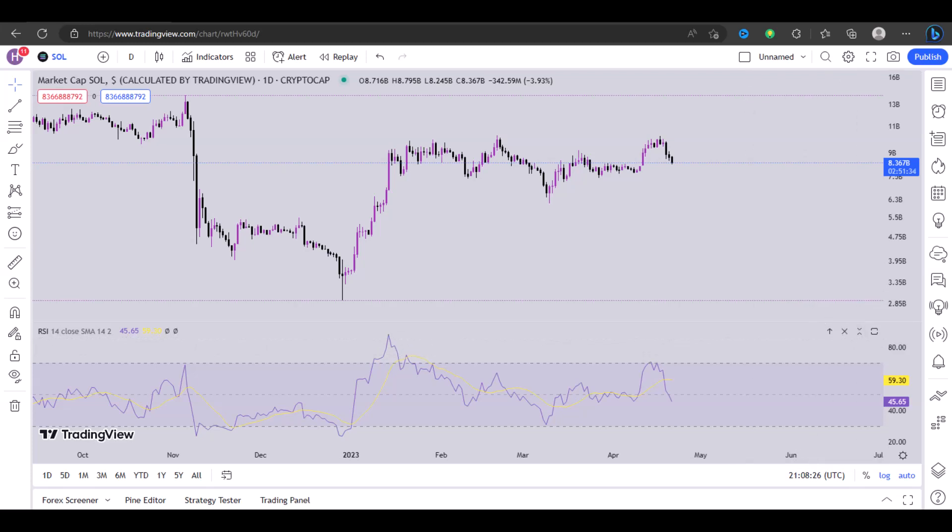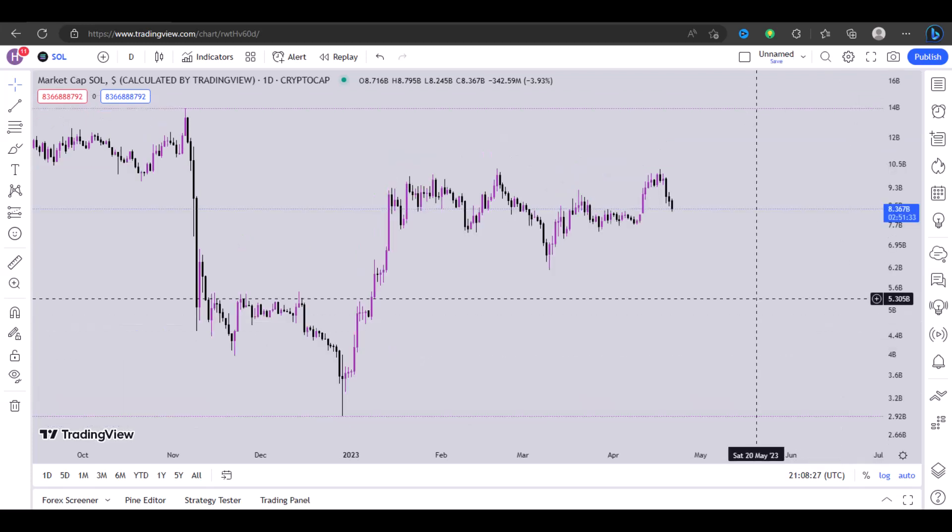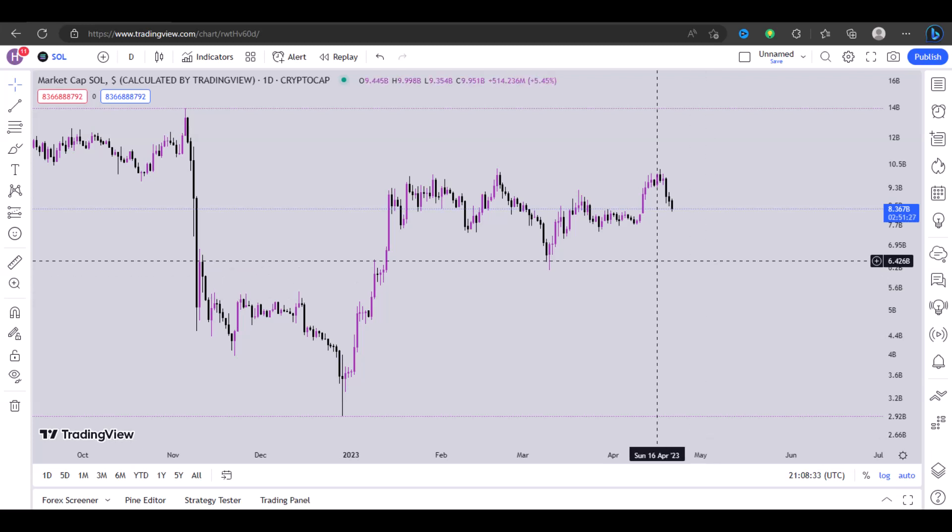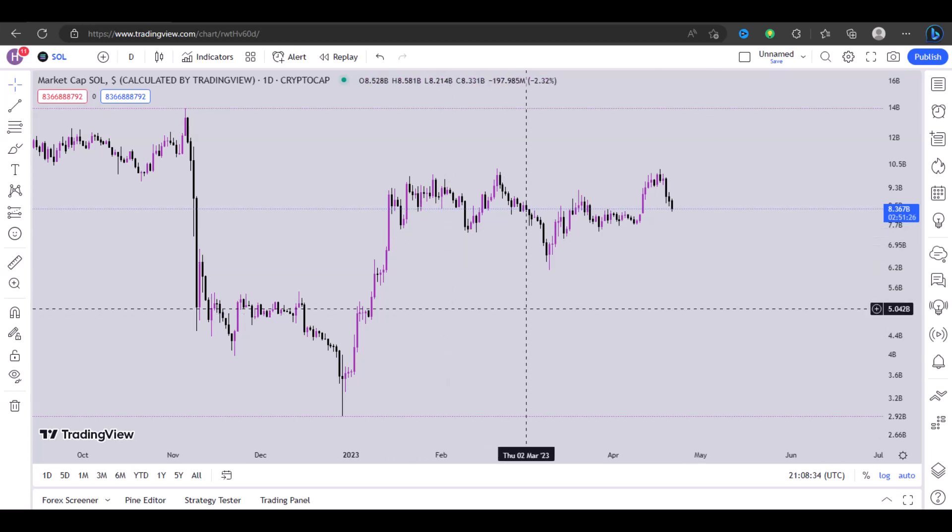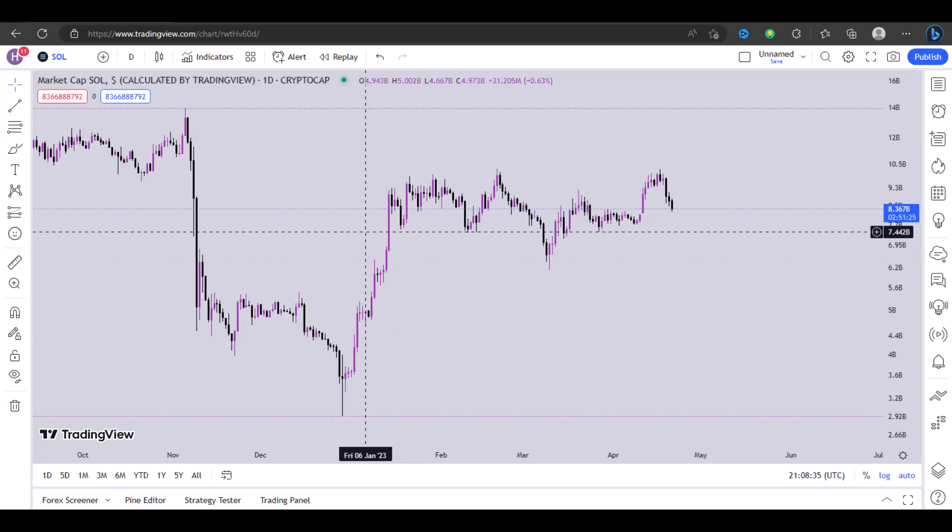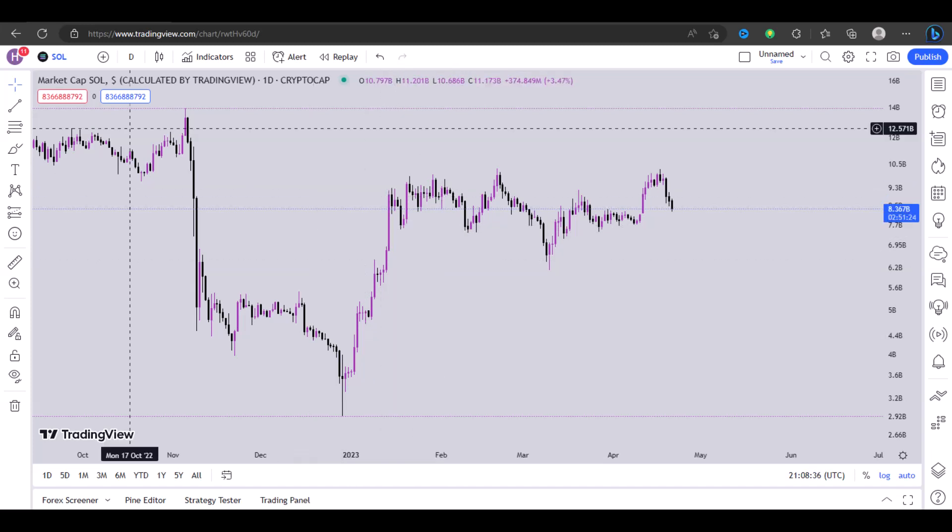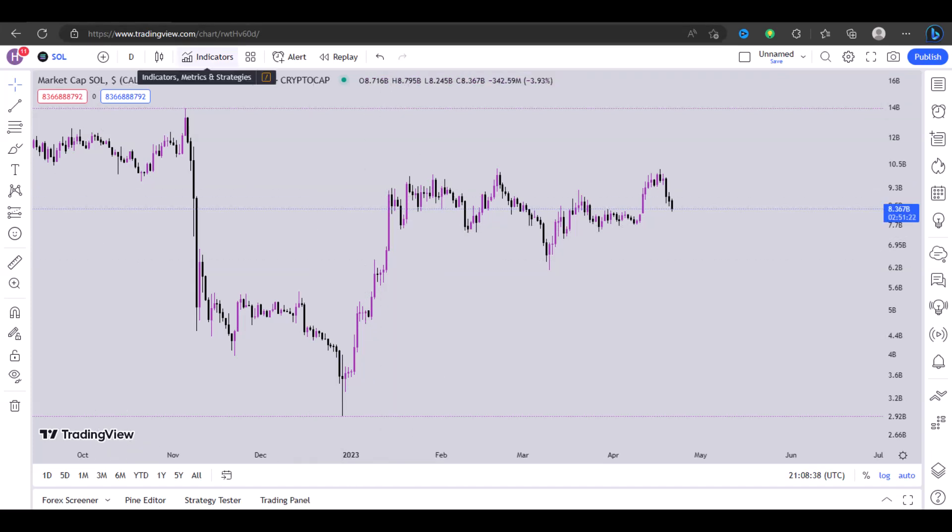Hi guys, welcome back to the channel. In this video I'll show you how to add an EMA on TradingView. So the EMA or exponential moving average can be added by clicking right here by the top left.